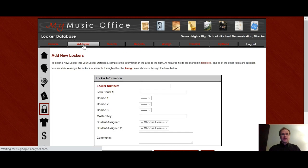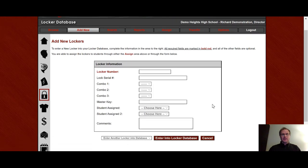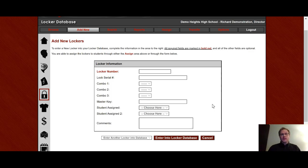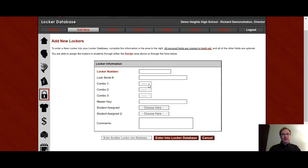In the Add New area, this is where we would put a new locker in the system. The Music Library locker area is designed under the sense that kids change, but lockers don't. And so when you build a locker with a lock on it and the combination, you can then just assign which student you want to that locker each year. So you can put in a locker number, locker seal number, and a combination.